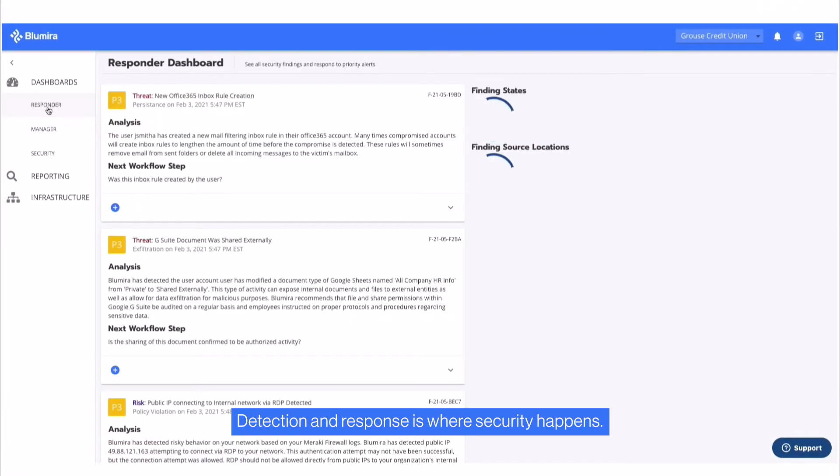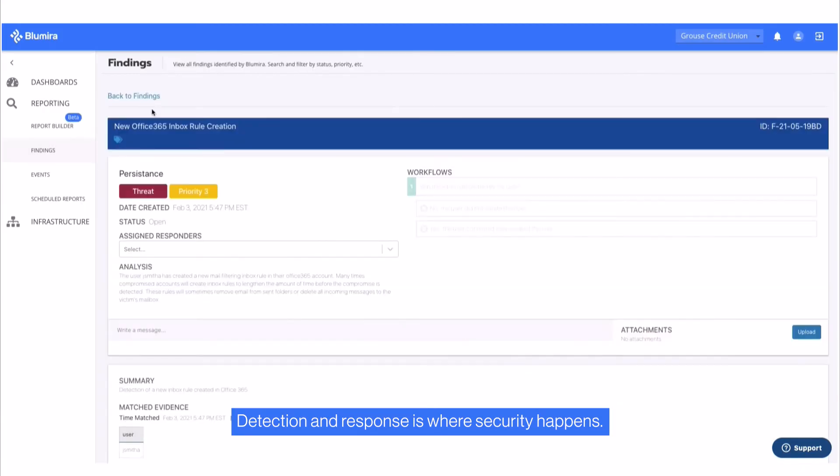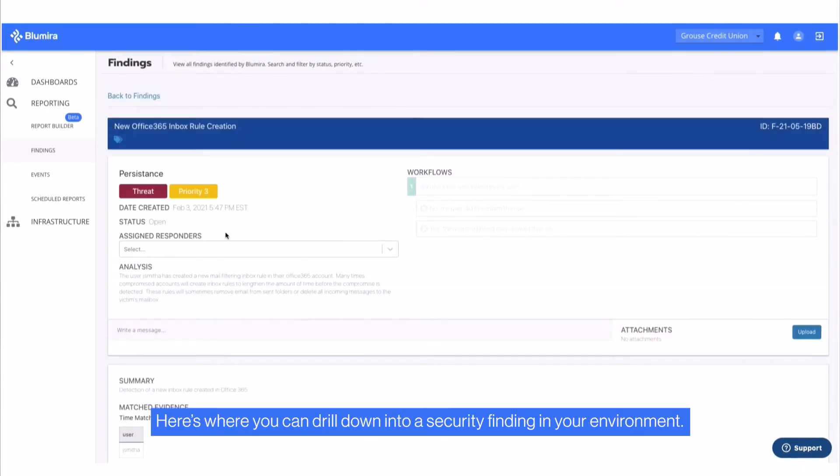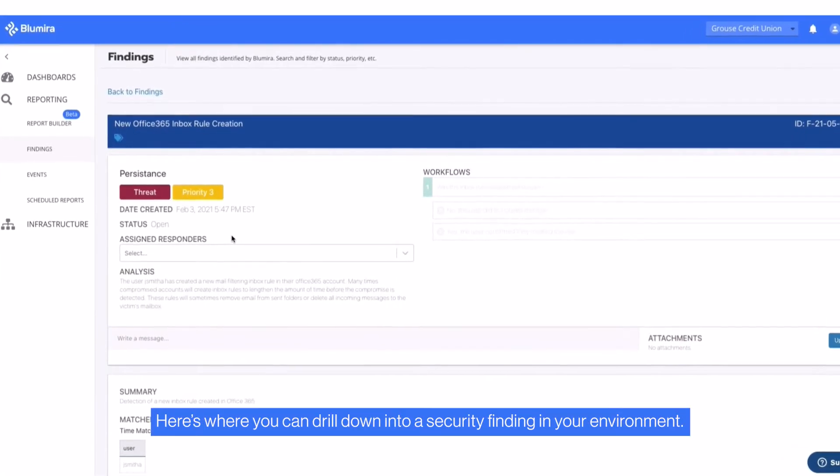Detection and response is where security happens. Here's where you can drill down into a security finding in your environment.